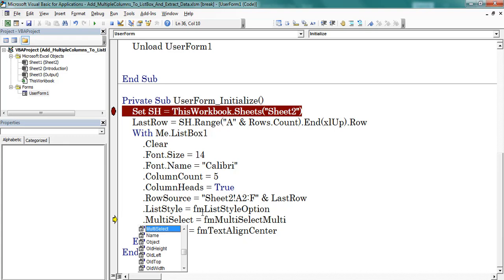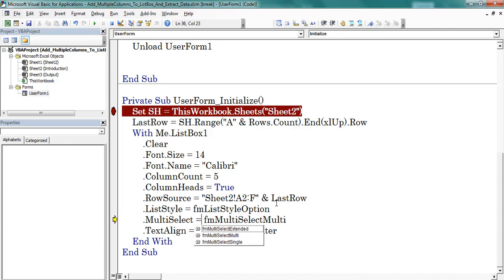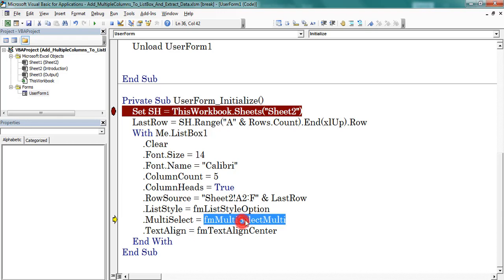Now I used multi select property of listbox. We can find 3 options here: FM multi select extended, FM multi select multi, FM multi select single. Here I selected FM multi select multi.